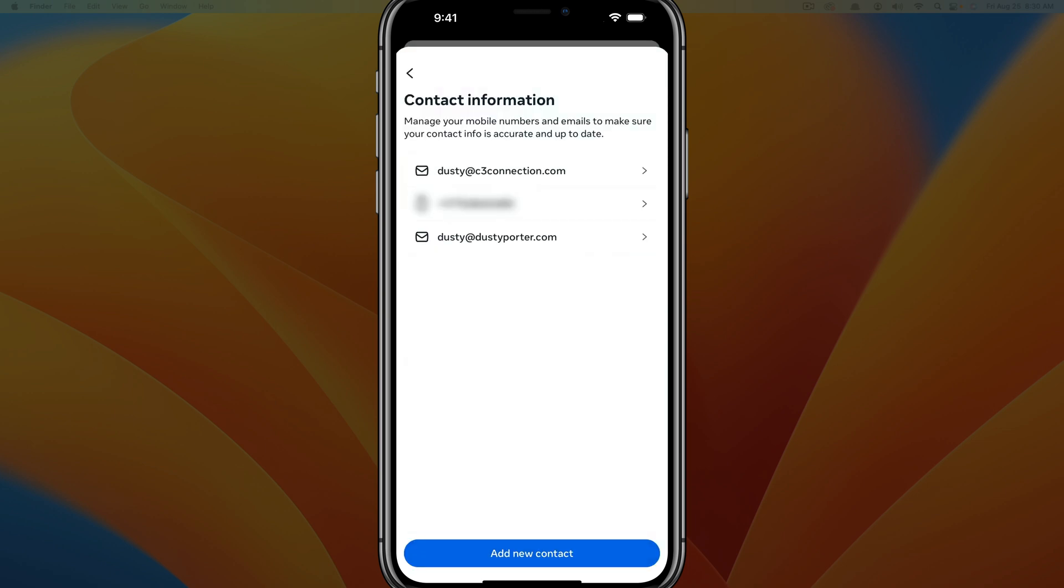Now, when you go back to contact information, you should see this new email address underneath the contact information settings.